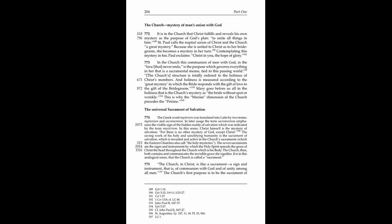773. In the Church, this communion of men with God and the love that never ends is the purpose which governs everything in her that is a sacramental means tied to this passing world.